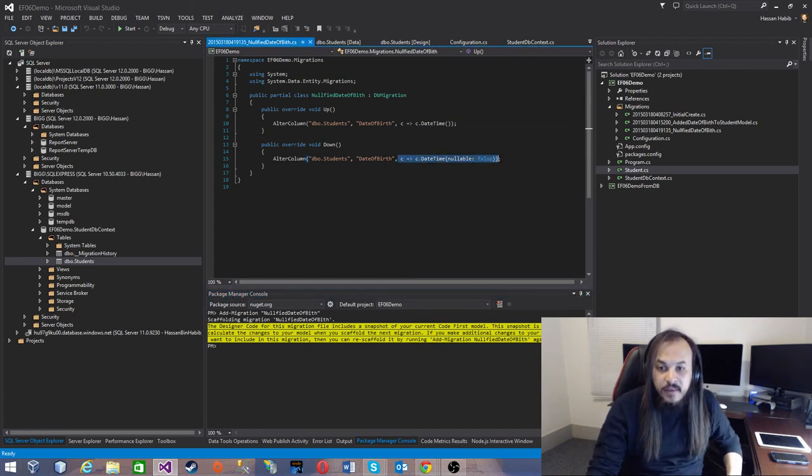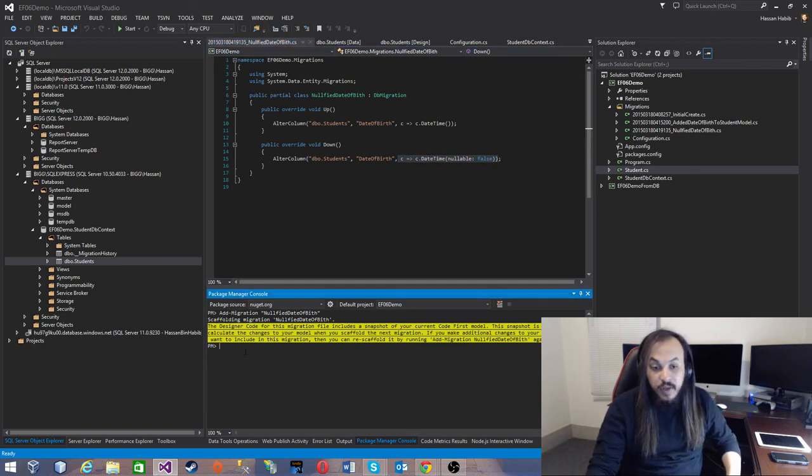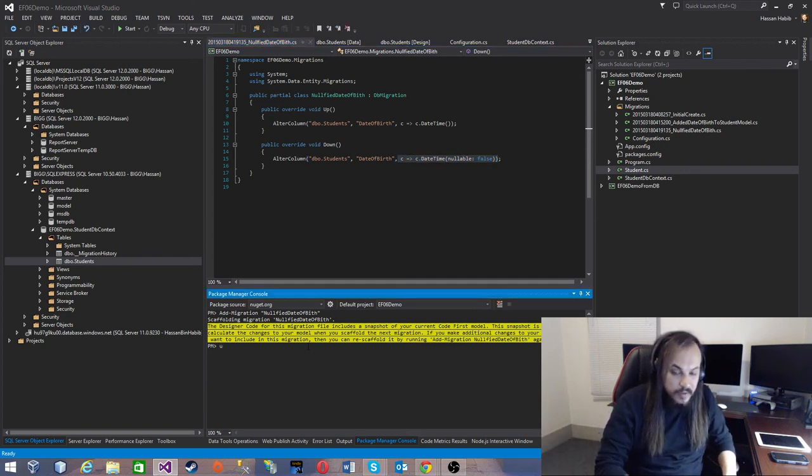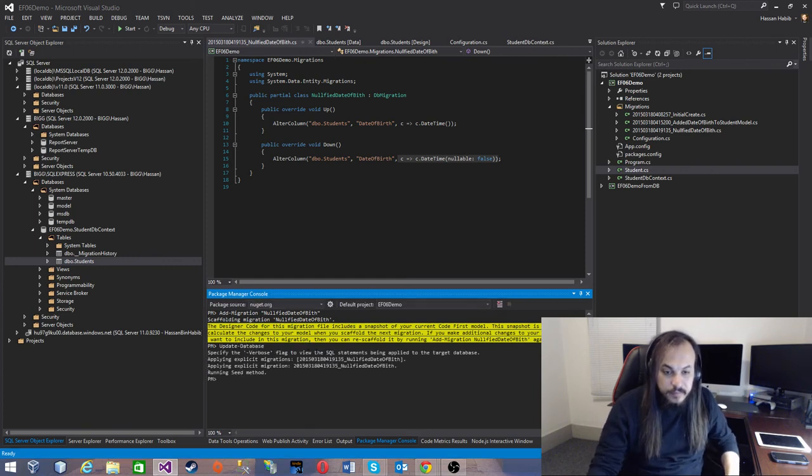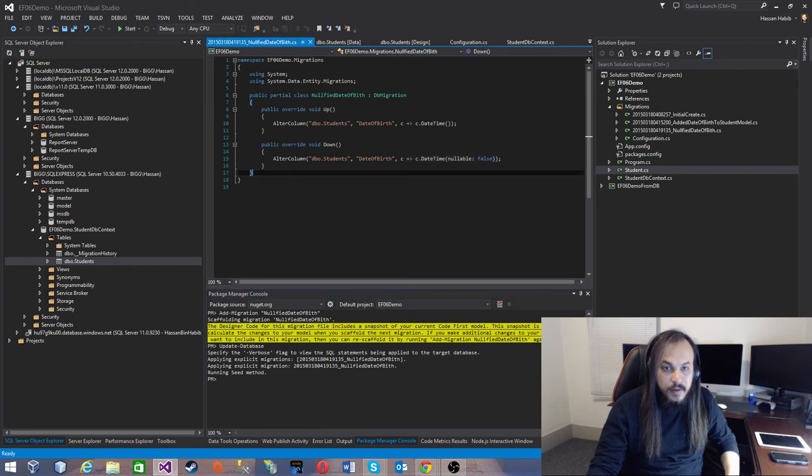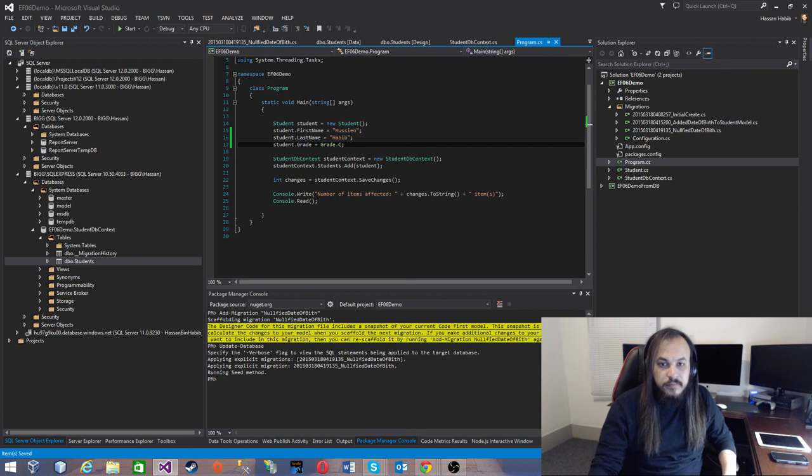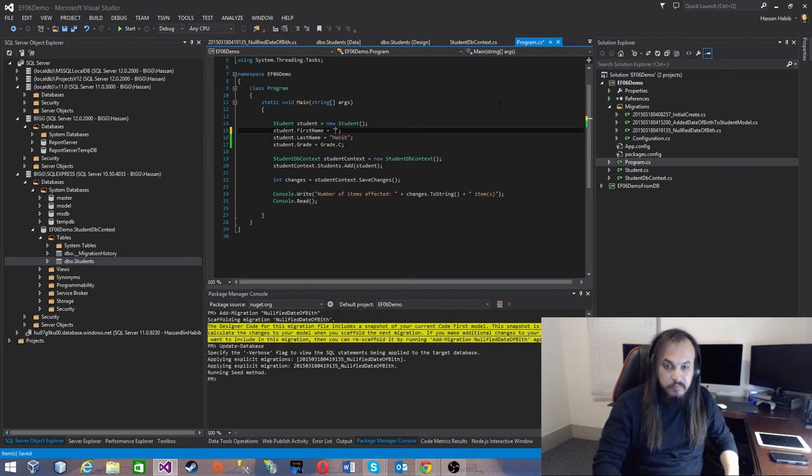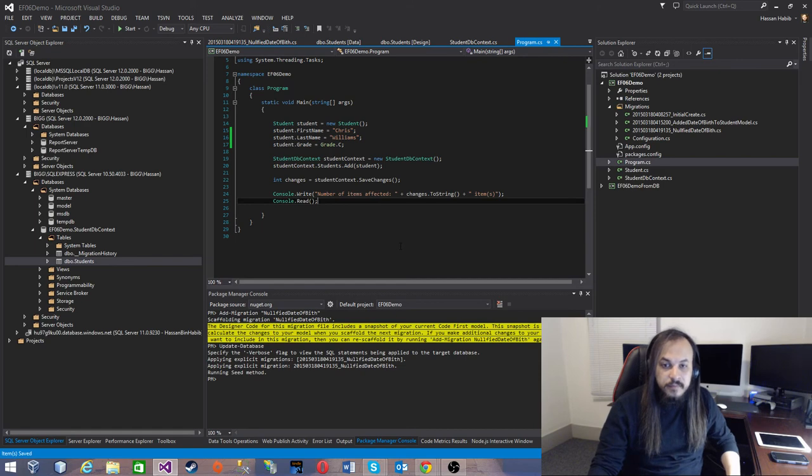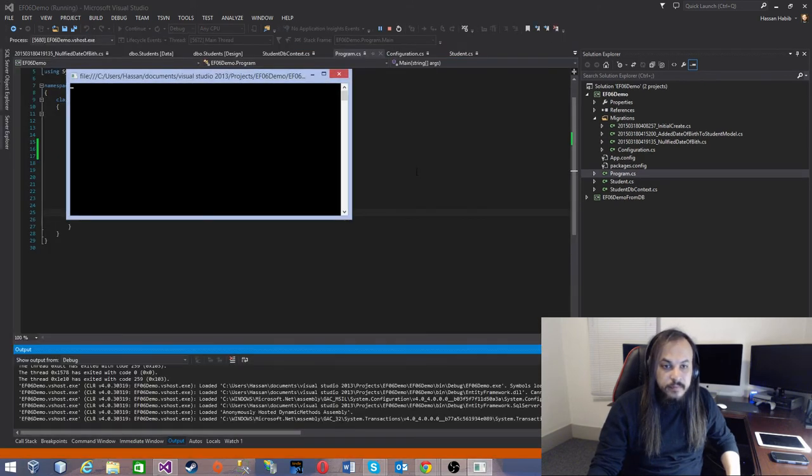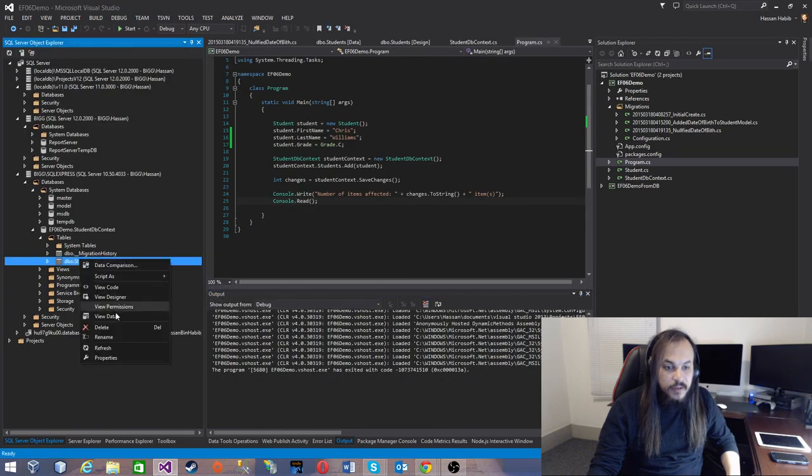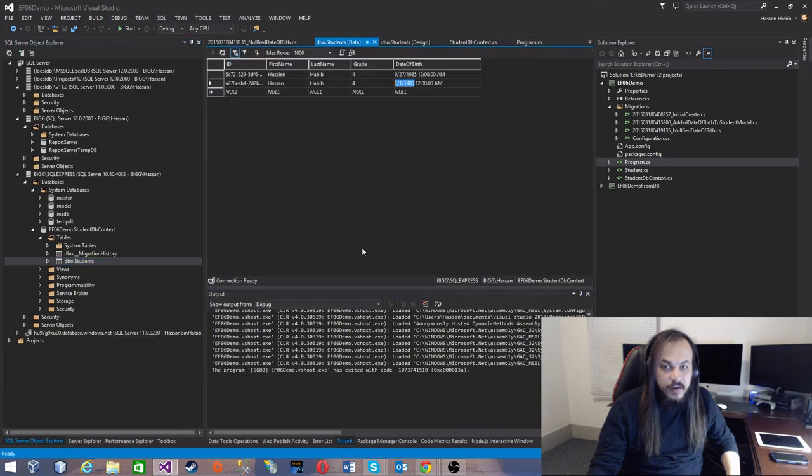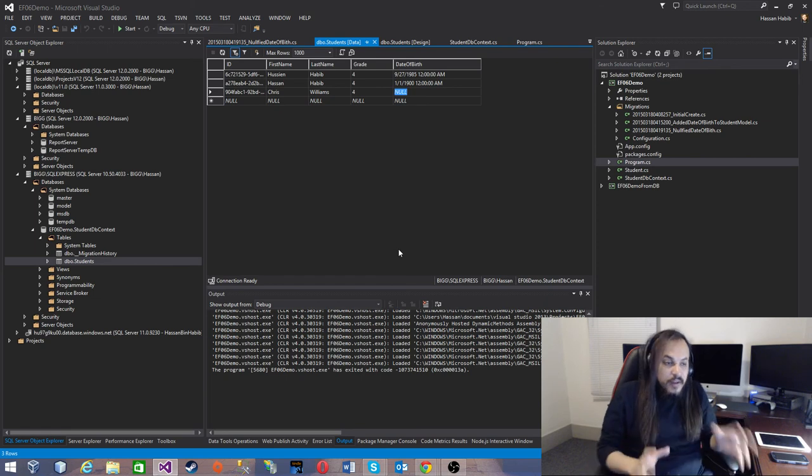Let's run our code without the date of birth. Let's put some guy here, let's put Chris Williams like that, and let's run our code.